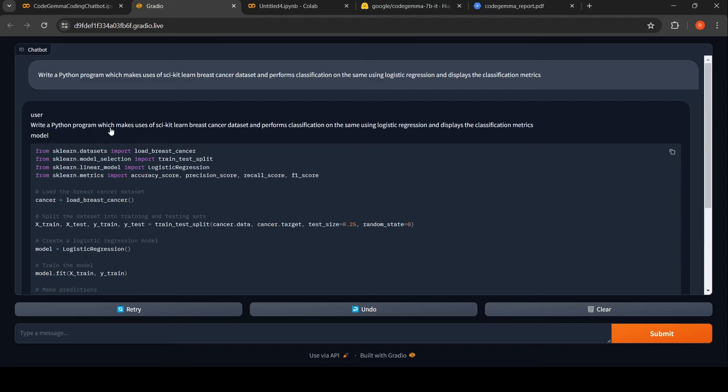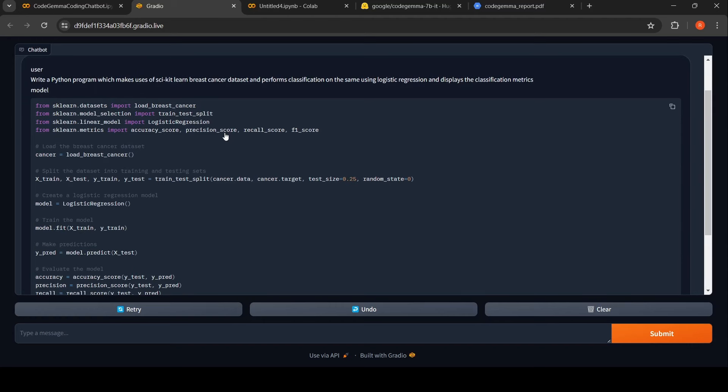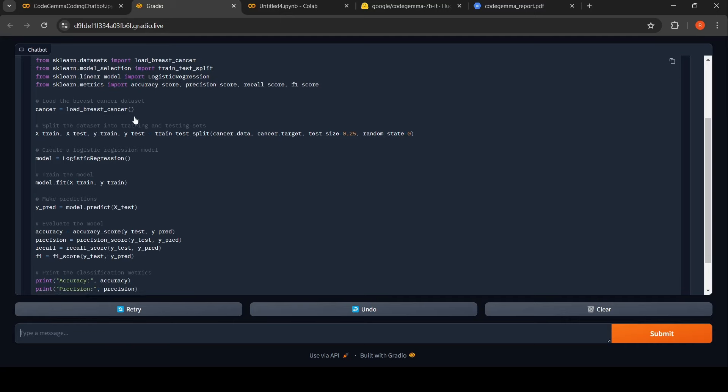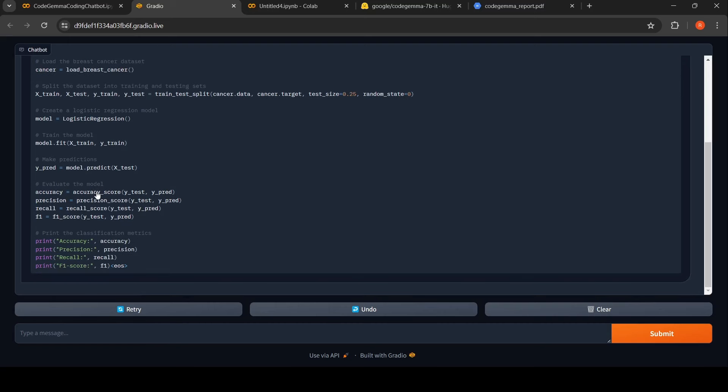User write a Python program which makes use of scikit-learn, and this is the code which has been generated. If you see, from scikit-learn it imports this particular dataset, loads this breast cancer dataset, splits it into this kind of a test size, and then generates this particular code.